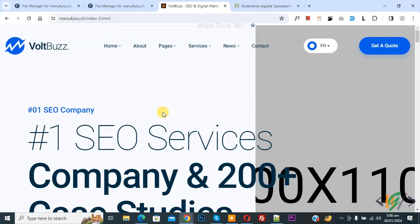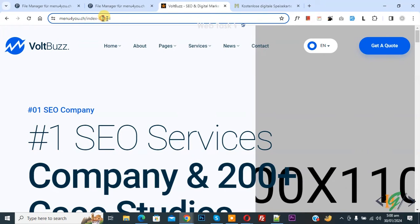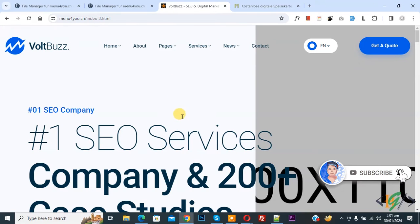Bismillahirrahmanirrahim, Asalaamu Alaikum, my name is Hassan and today we are going to remove dot html in URL in website. Before starting work, it's my request please subscribe my channel, thank you. Now back to our work.